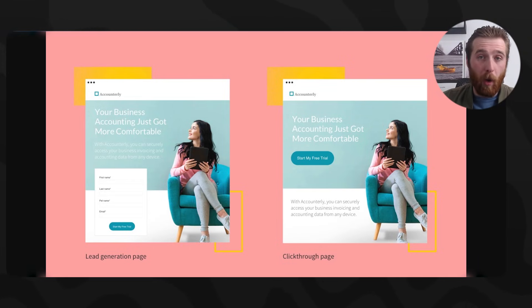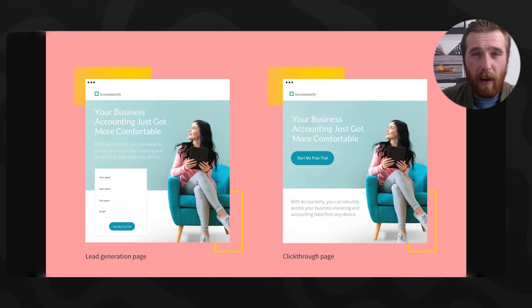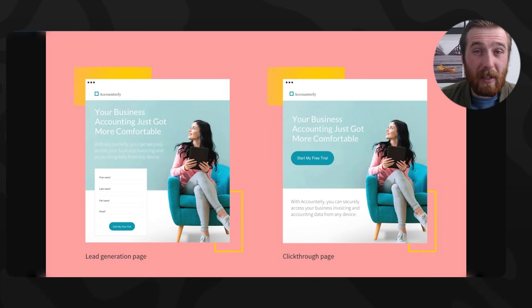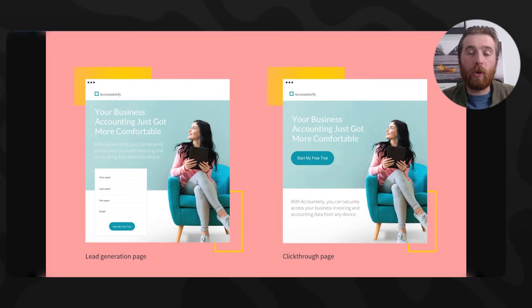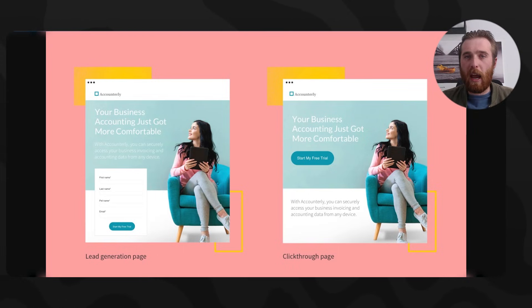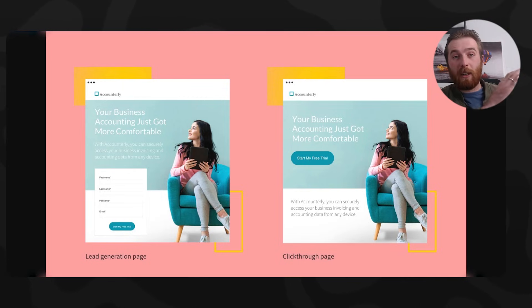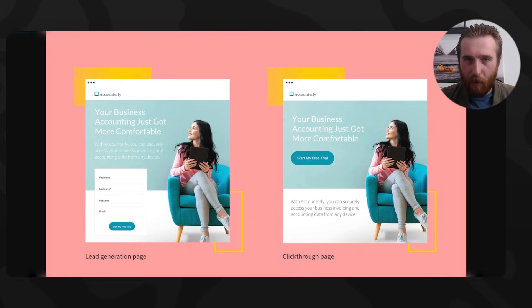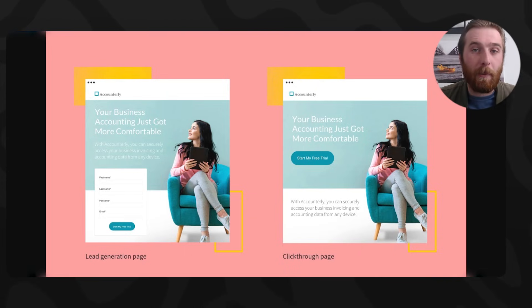Identifying the problem is just repeating whatever the customer typed in. For example, if they went on Google and typed in 'pool installation,' they clicked on your local pool installation ad, and they go to a landing page that says 'local pool installation experts' or 'looking for local pool installation' — the person goes, 'I'm looking for local pool installation, it's like this person read my mind.' It's a website built for them, and they feel like it addresses their exact problem.